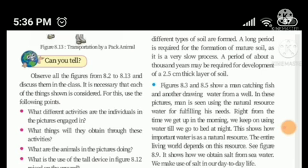Figures 8.3 and 8.5 show a man catching fish and another drawing water from a well. Man is seen using natural resources like water for fulfilling his needs. Right from the time we get up in the morning, we keep on using water till we go to bed at night. This shows how important water is as a natural resource. The entire living world depends on this resource. Figure 8.9 shows how we obtain salt from seawater, which we make use of in our day-to-day life.